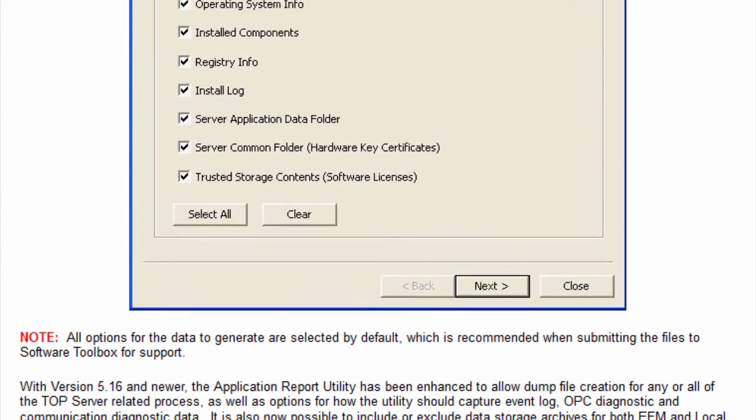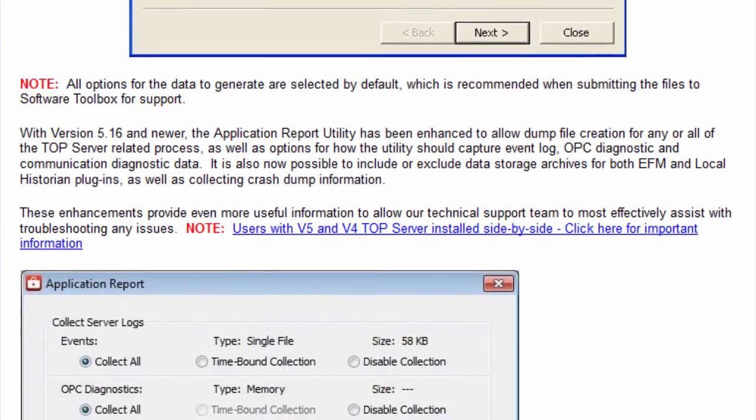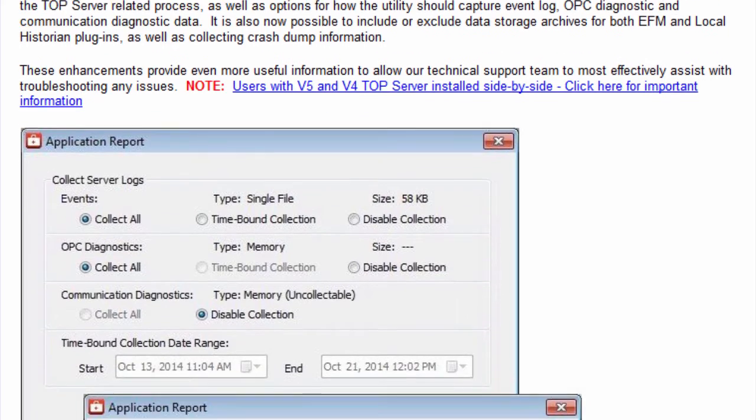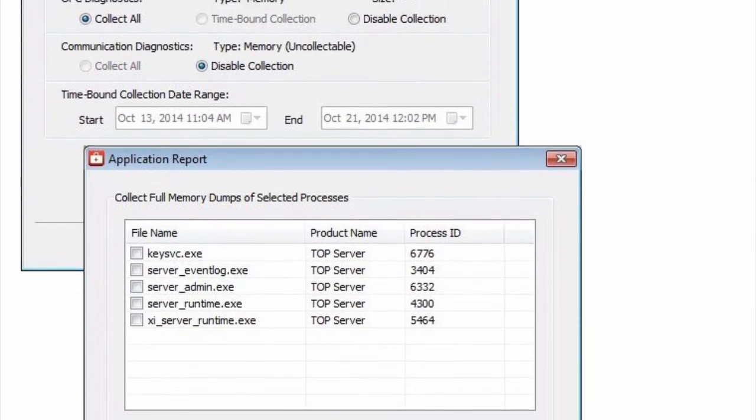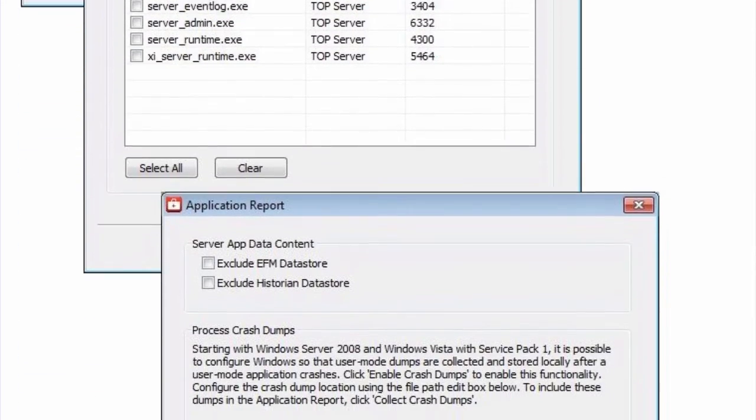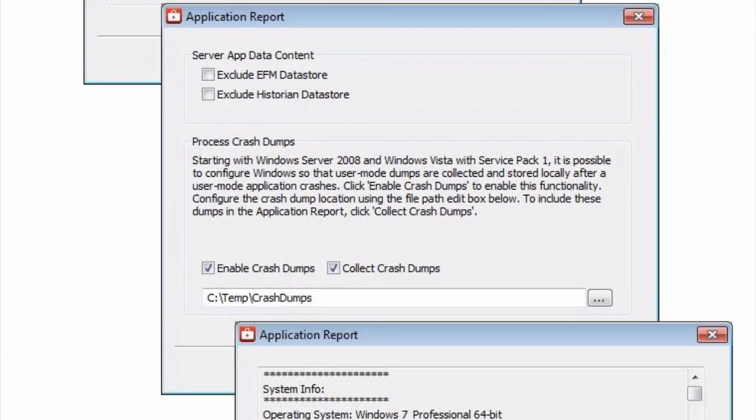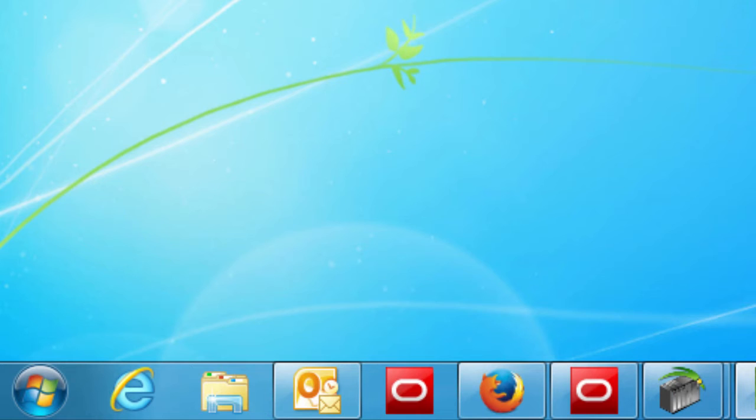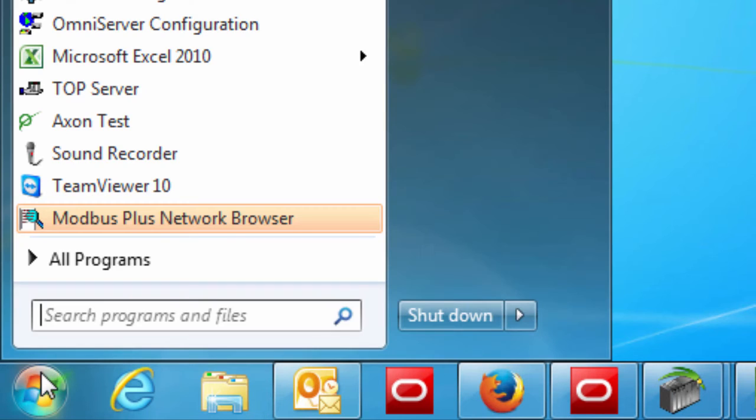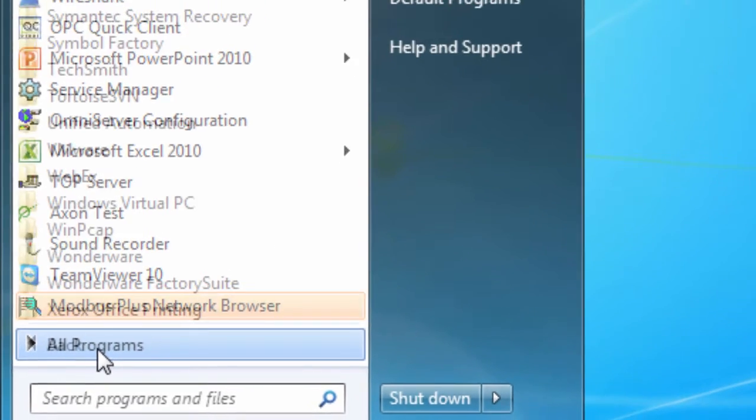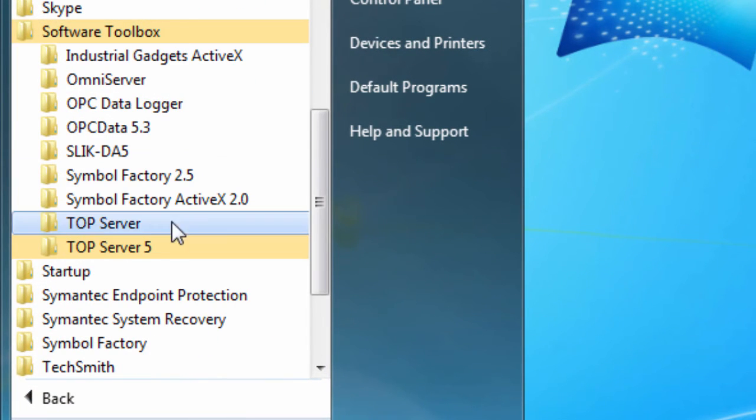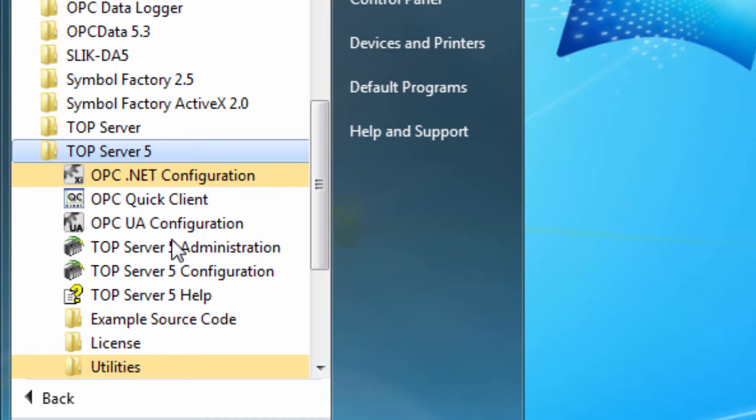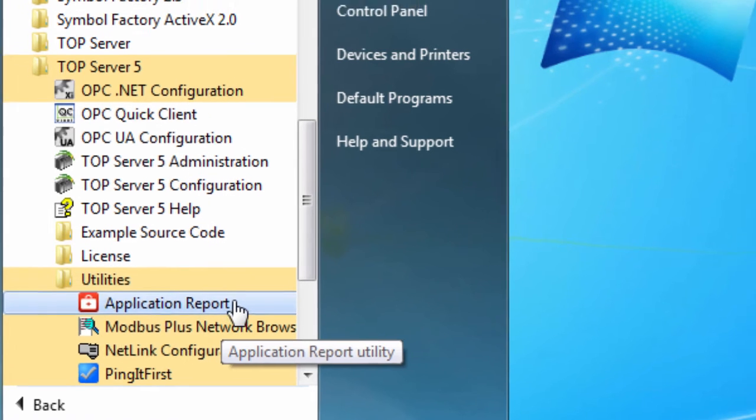You should also include the operating system and the versions of any client application being used with the TopServer. The application report utility generates a report that includes information about your system and details on the TopServer installation.